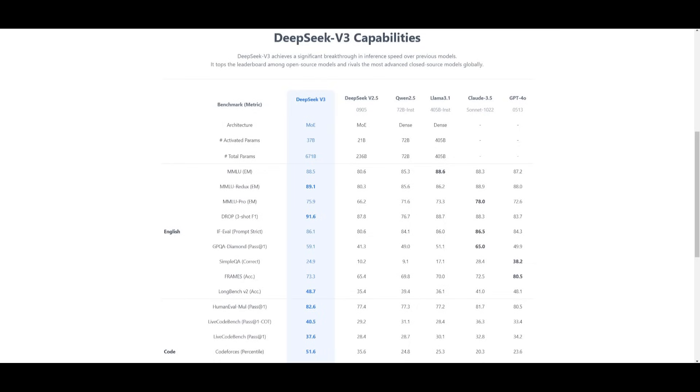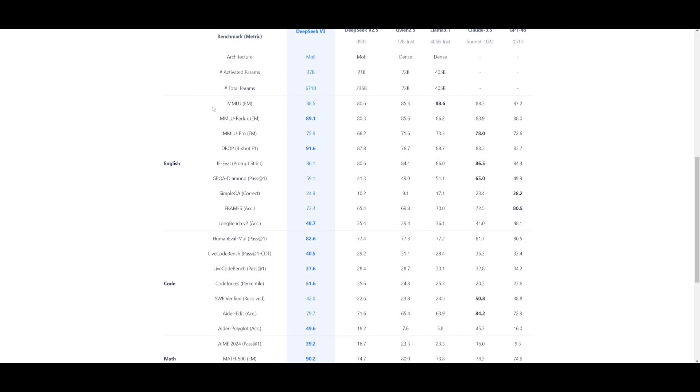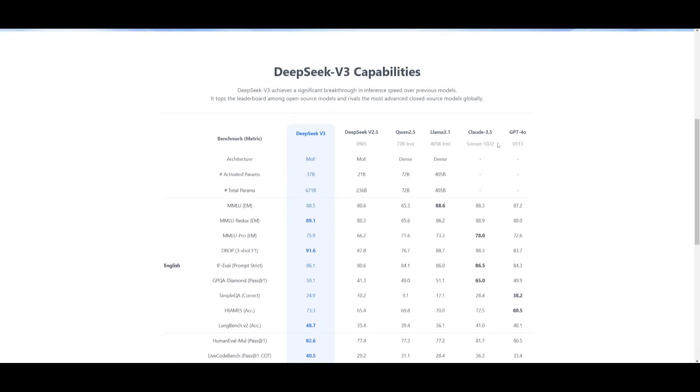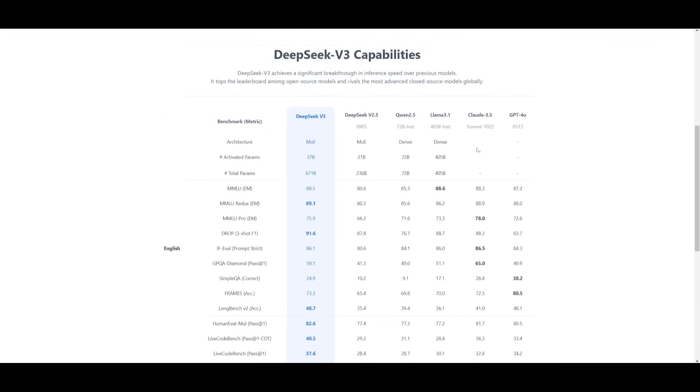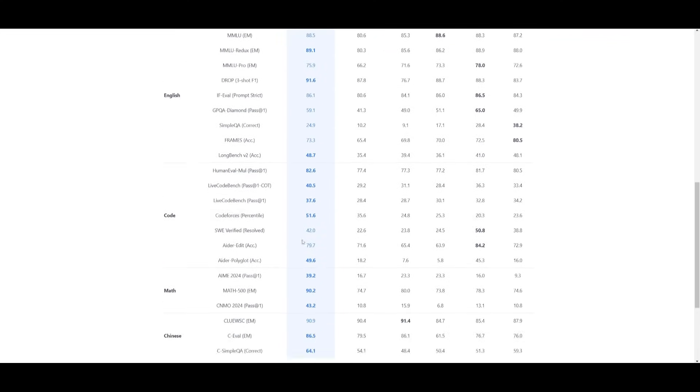Just to give you a good understanding of how well this model performs on various categories, take a look at this evaluation sheet which compares many open source models as well as Claude 3.5 Sonnet and GPT-4 Omni. You can see that the version 3 model is recording state of the art performance on various categories and even outperforming GPT-4 Omni and Claude 3.5 Sonnet in areas like English as well as code generation.